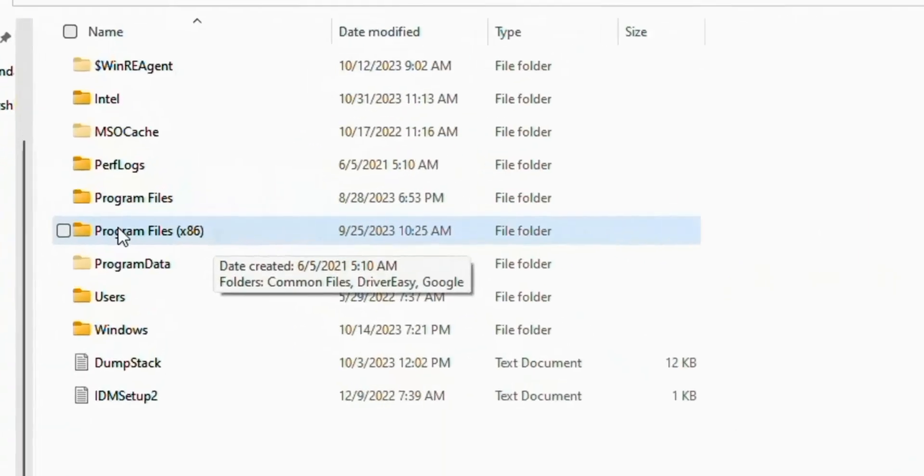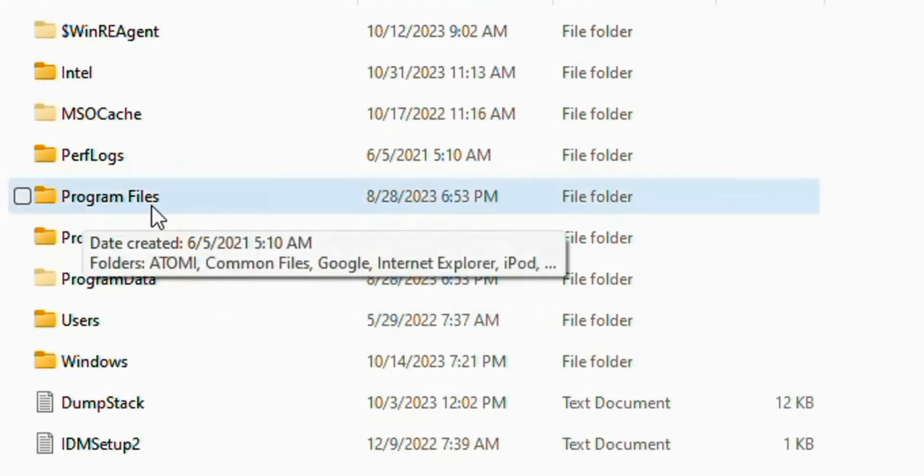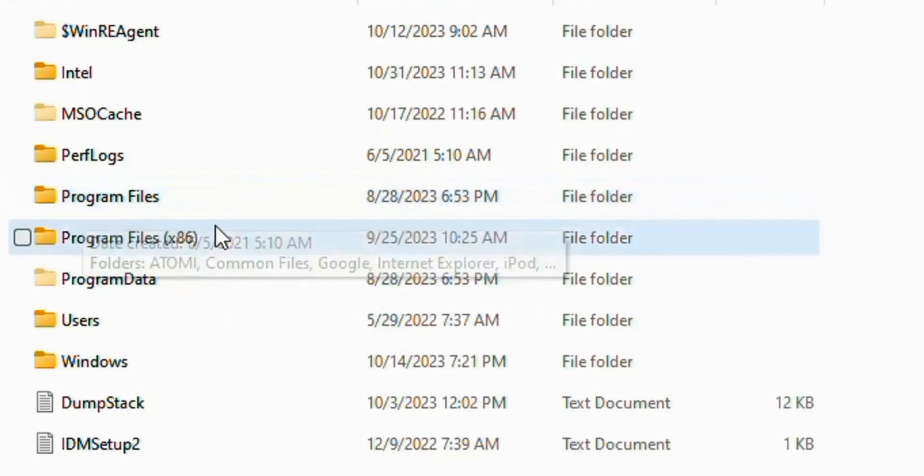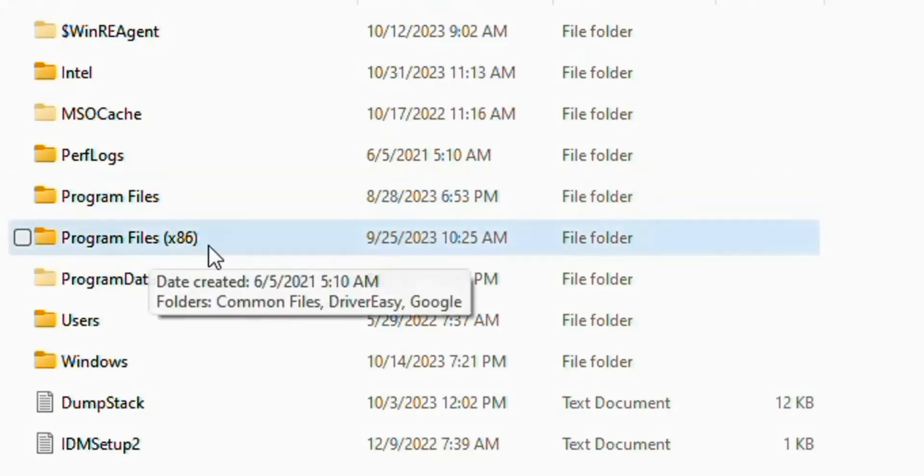Here you see two options: the first one is Program Files and the second one is Program Files (x86). Open Program Files (x86).